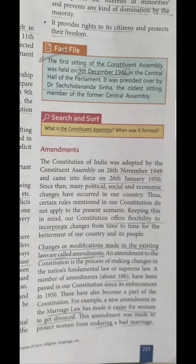The Constituent Assembly completed the constitution on 26th November 1947, and it came into force on 26th January 1950. The constitution includes various political, social and economic powers granted to a person. Those powers are quite flexible — we are able to change them for the betterment of our country and people.